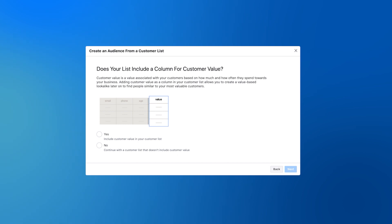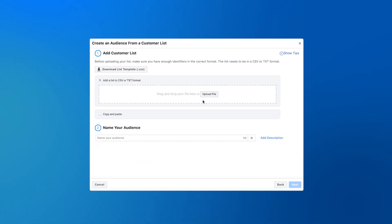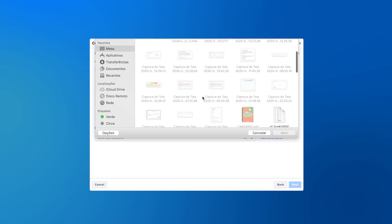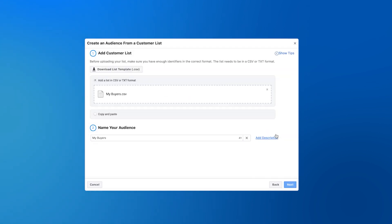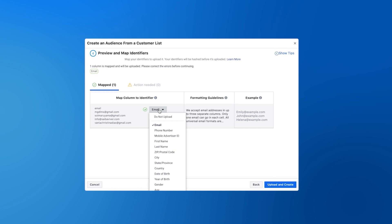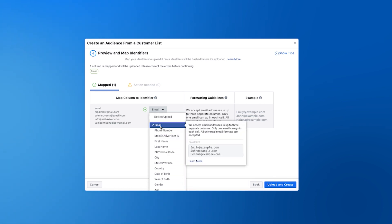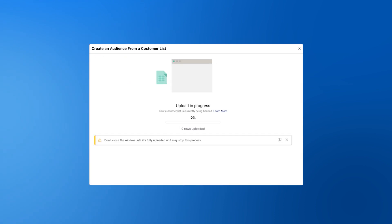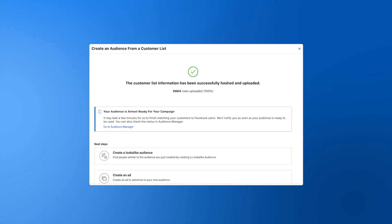For this example, choose no and click next again to upload your file. When your file is done uploading, you want to choose your map identifier — you're basically letting Facebook know what you want to upload from your file. Last but not least, click on upload and create. Very simple, right? Well, not quite, because there are a couple more steps we need to get done.